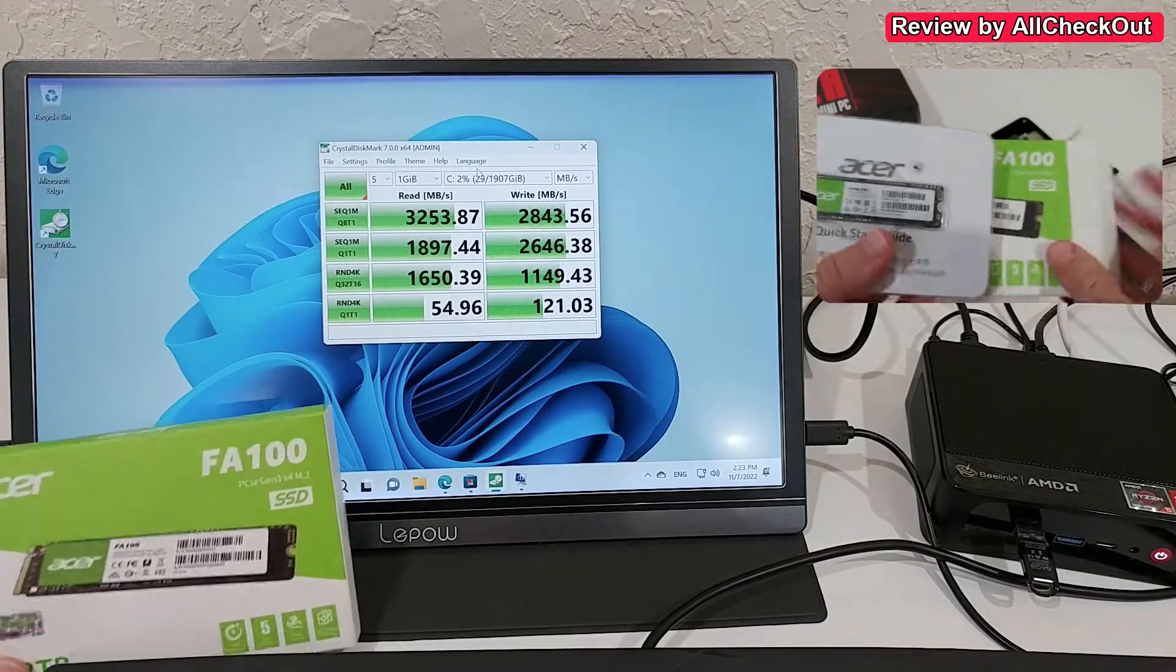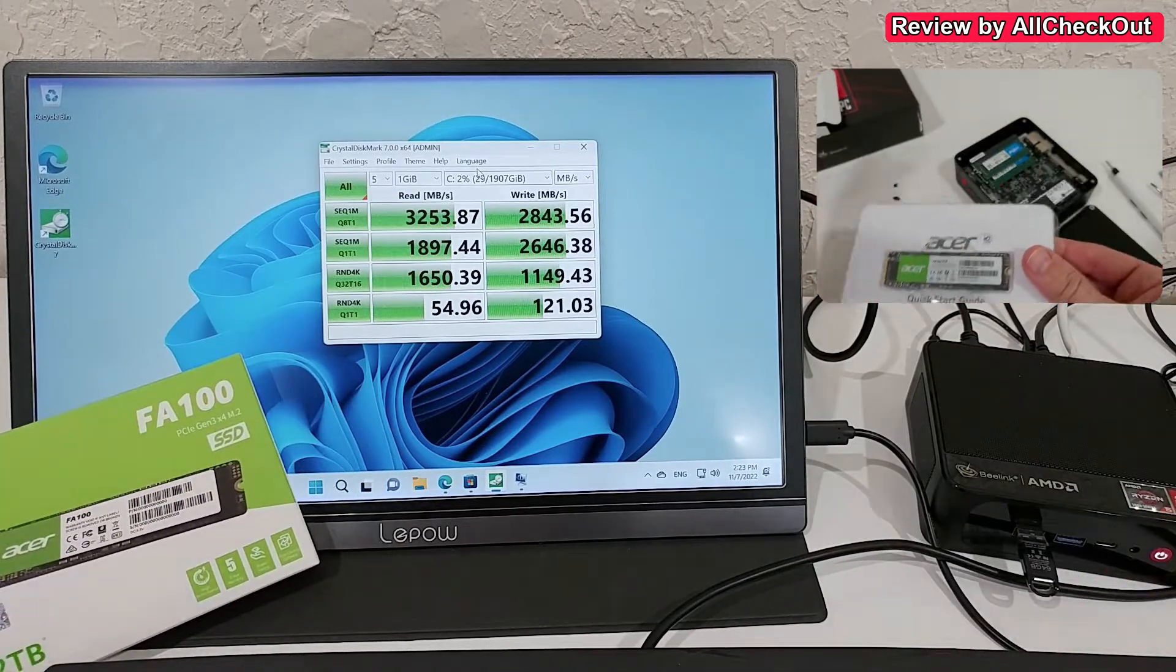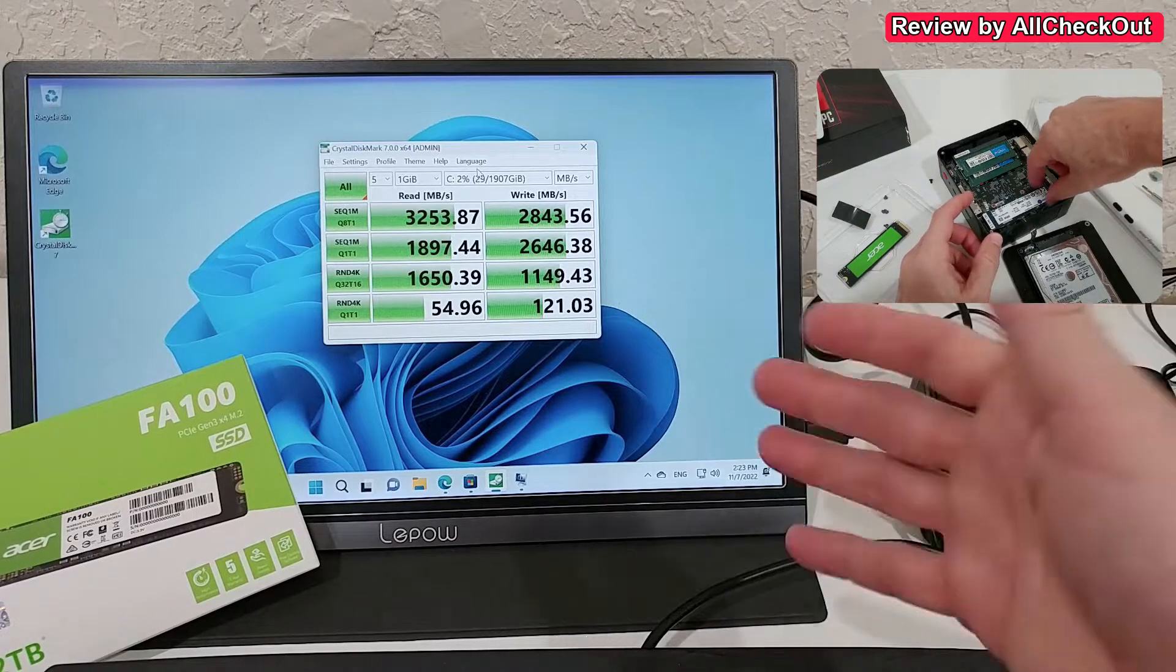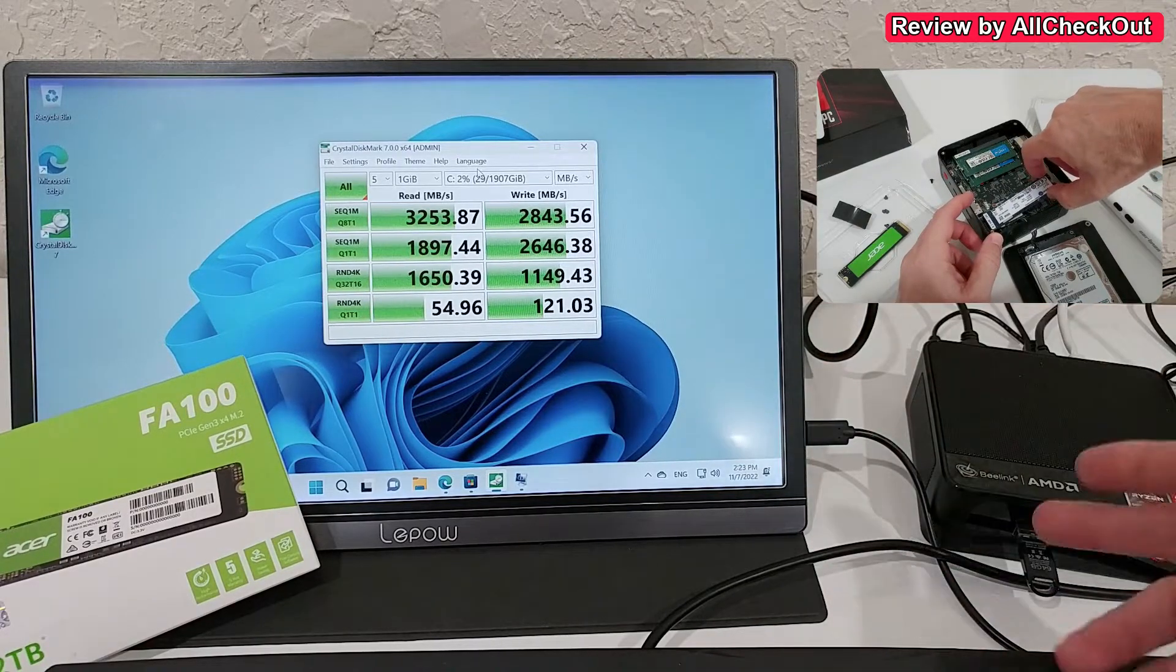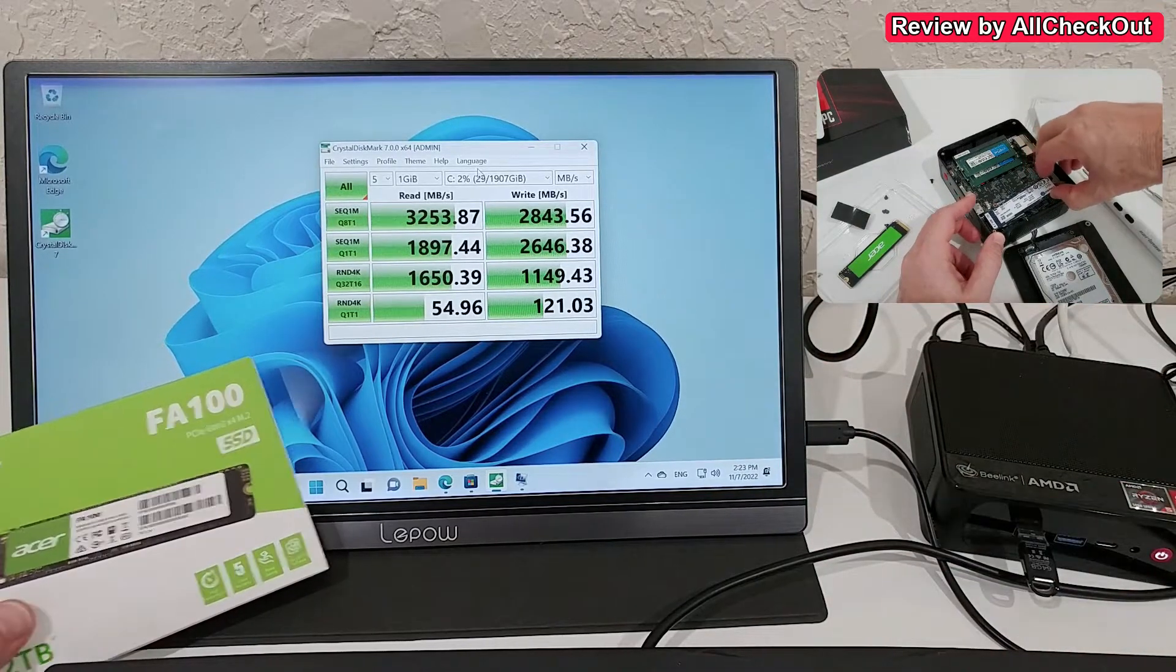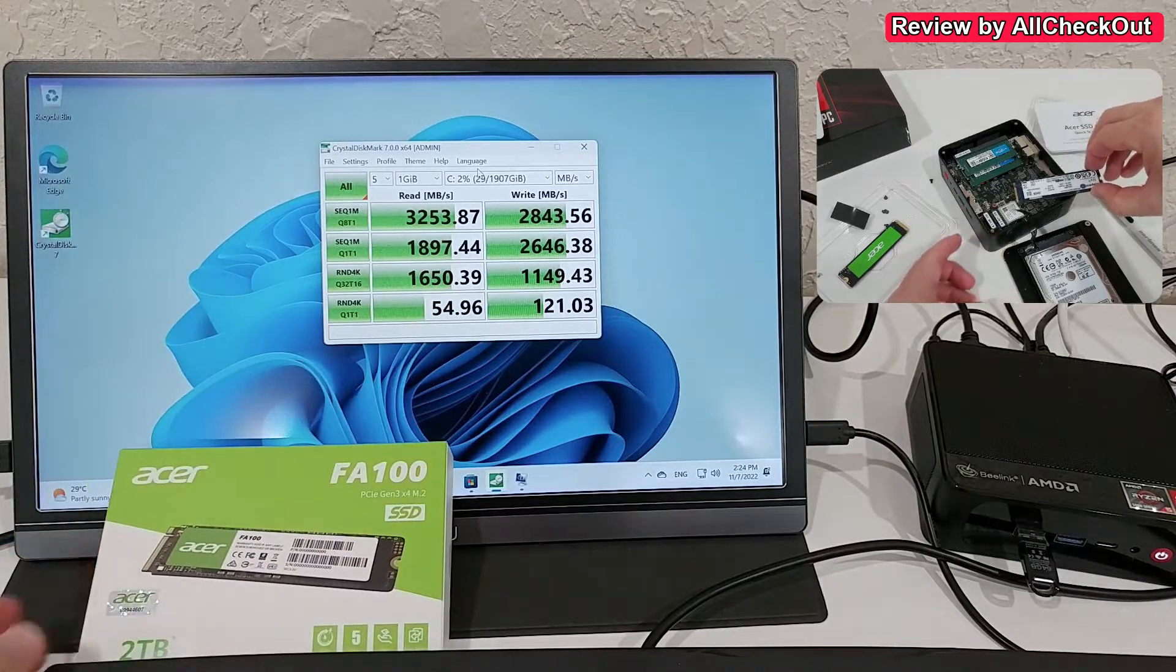It worked absolutely awesome. This is a B-Link mini PC. I had to reinstall Windows from a USB stick, but everything worked really well, straightforward.